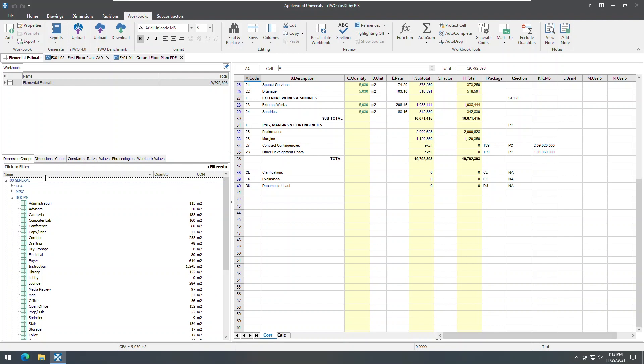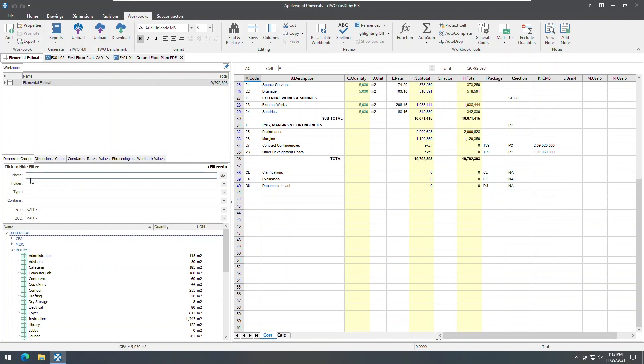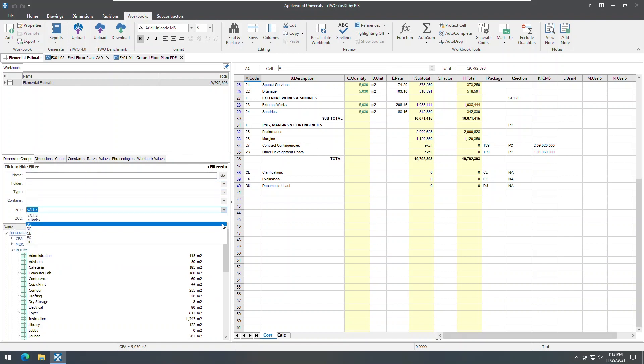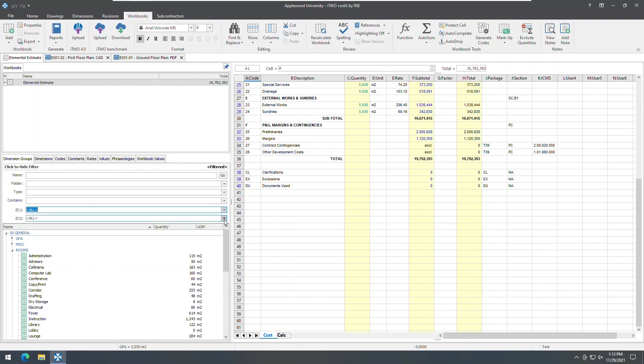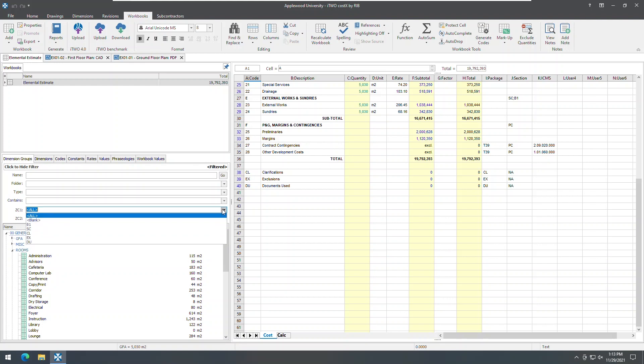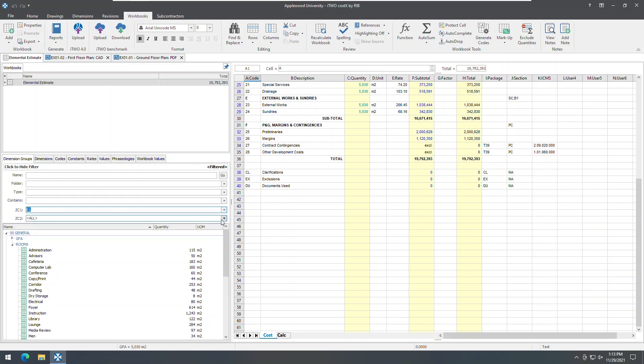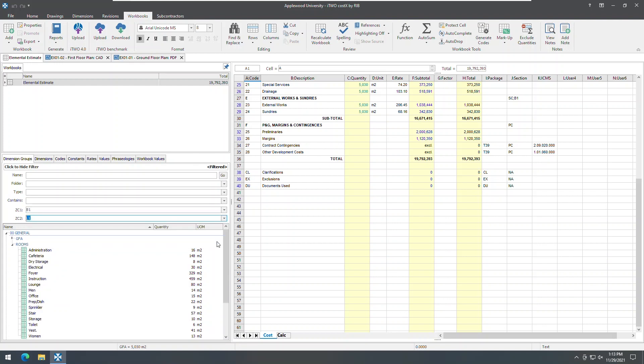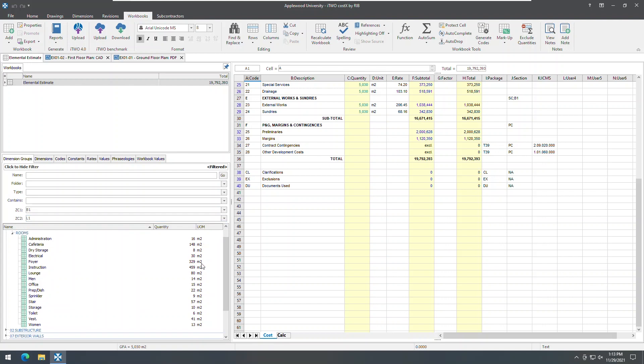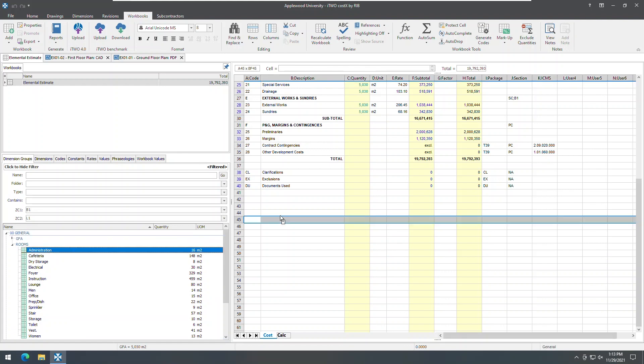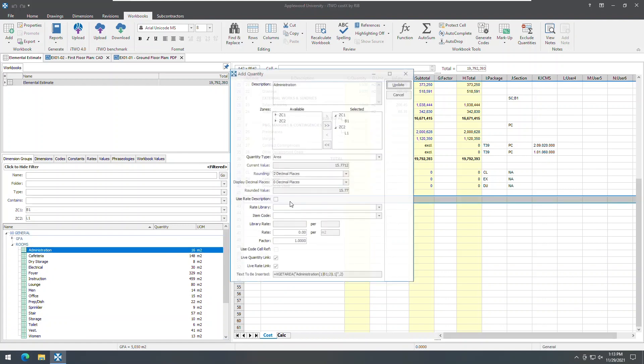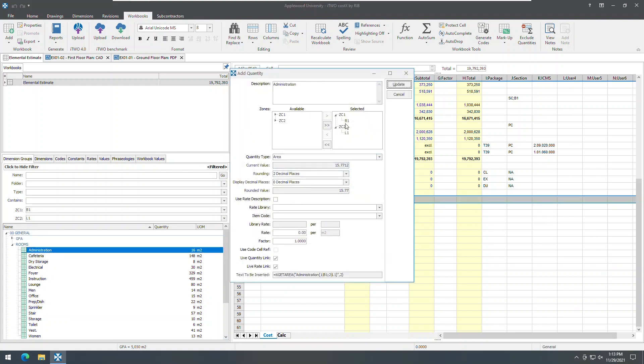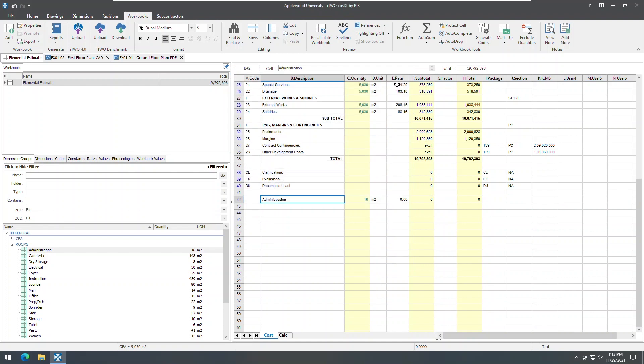Expanding the filter tab shows the zone categories that contain zones for the current building. To filter the dimension group list by zones, select the required zone from each zone category. Notice that the list is now filtered to show only the dimension groups that contain dimensions from the specified zones and their associated quantities. Dragging an item into my workbook now has the zone specified as per my filter selection and will only pull out those quantities.